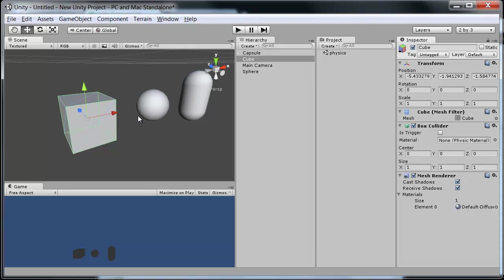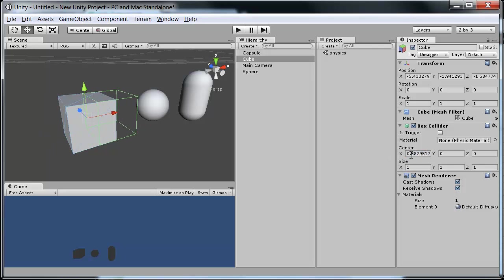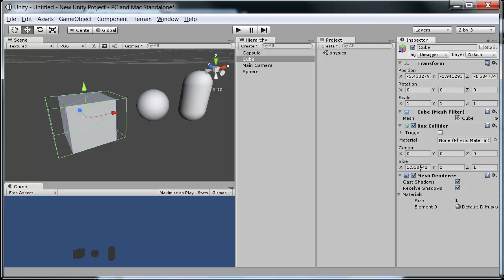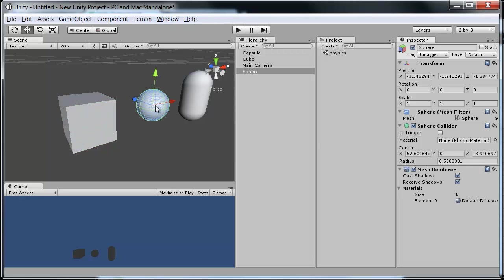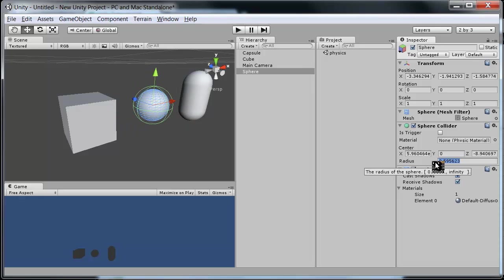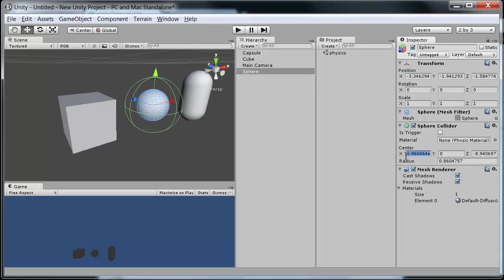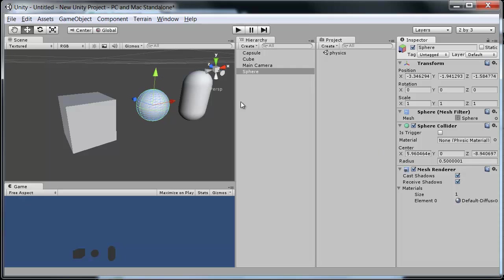And each of these has a few of its own properties. If we look at the inspector over here while the object is selected. In the cube we have the center which we can move around on this. Or we have the size which of course we can change if we'd like to. And the same for the sphere of course. Other than that now we have its radius instead of size. And of course center the same.